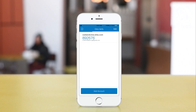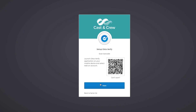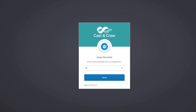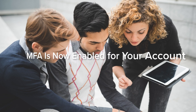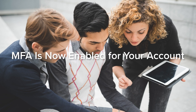If successful, the app begins displaying numeric codes. On your desktop, click Next. Enter the code and click Verify to log in. You have now successfully enabled MFA. Note that each time you log in, you must provide an authentication code. Thanks for watching.